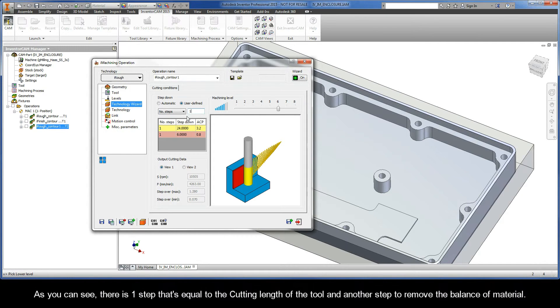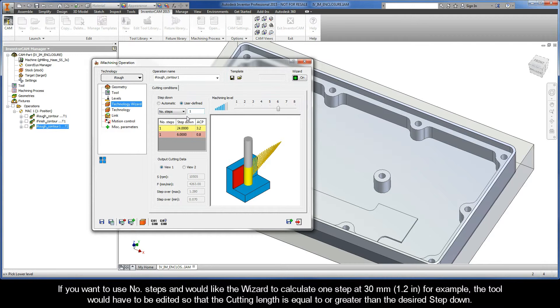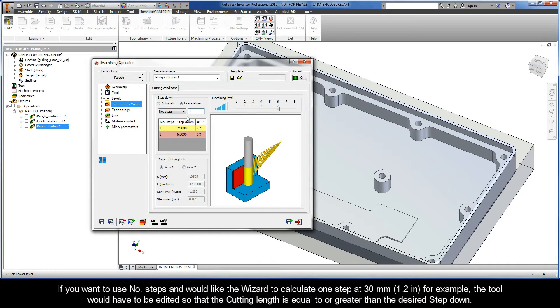As you can see, there is one step that's equal to the cutting length of the tool and another step to remove the balance of material. If you want to use Number of Steps and would like the Wizard to calculate one step at 30 millimeters, for example, the tool would have to be edited so that the cutting length is equal to or greater than the desired step down.